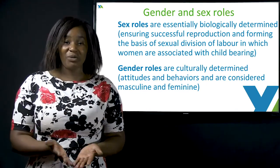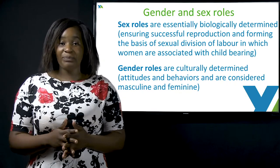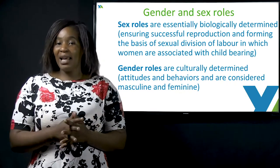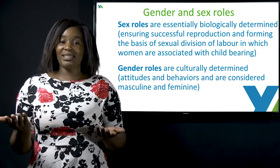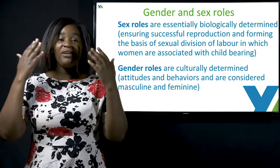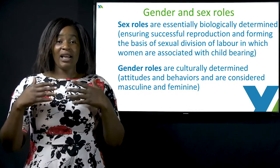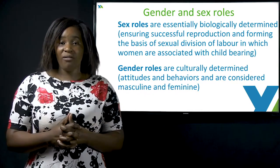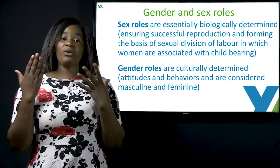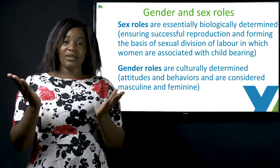Women are associated with breastfeeding, whereas men are associated with the fertilization of ovaries, and so on and so forth.